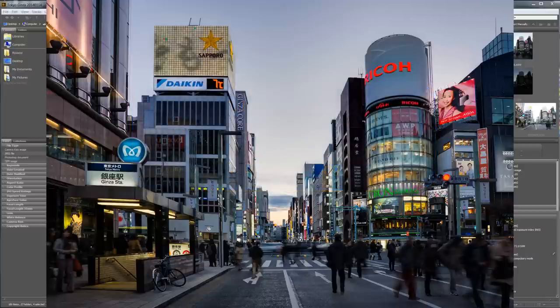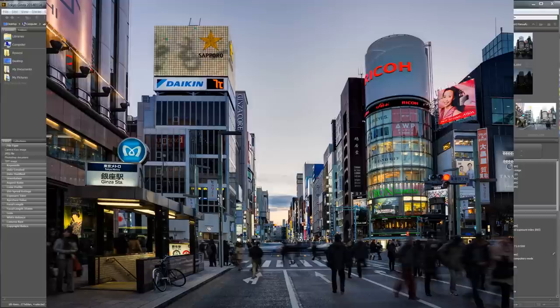I use all three methods depending on which photo I'm working on, and to be honest there's no recipe — you just have to try different approaches and see which one works best for a given batch of photos. Sometimes Photomatix works great, sometimes HDR FX Pro 2 is better, and sometimes you just have to do it manually in Photoshop to get the best results.